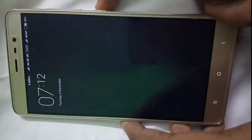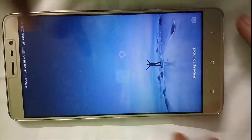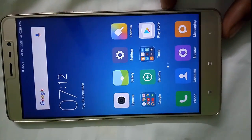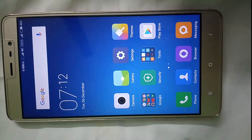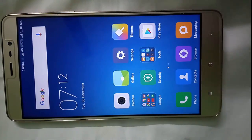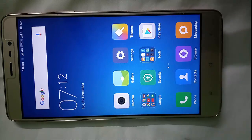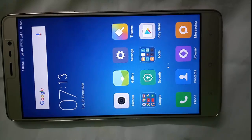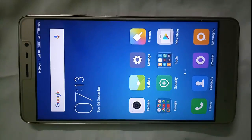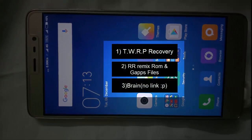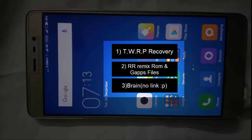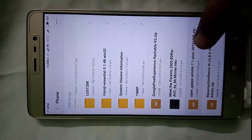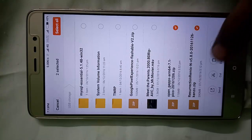First of all, you need to download a few files. There are basically two files - first is the Resurrection Remix ROM and second one is the GAPPS file which is used to install the Play Store services. Download those files from the description box below. Let me show you those files - first one is this Open GAPPS file and second one is this Resurrection Remix ROM.